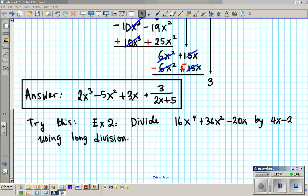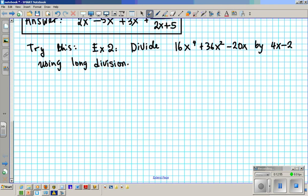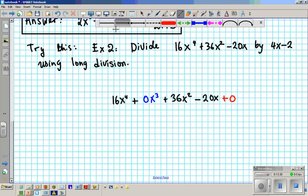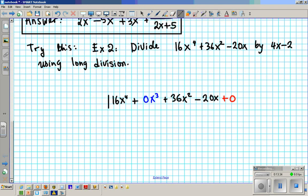Welcome back. Let's work out the solution to this problem. Same setup — I'm going to write this as 16x to the fourth, plus 0x to the third as a placeholder, plus 36x squared, minus 20x. This has no x-cubed term, that's why I'm putting the 0x to the third as a placeholder. And it also needs a constant or zero degree term, so we put plus 0. We're dividing this by 4x minus 2.